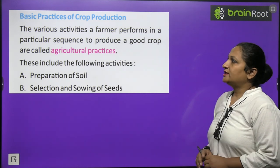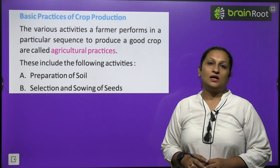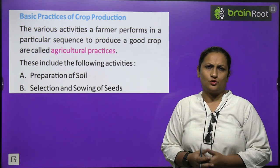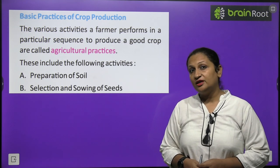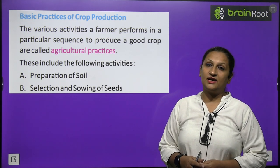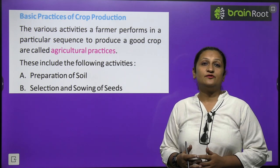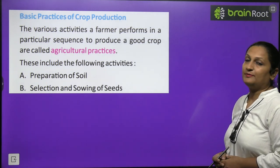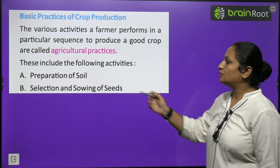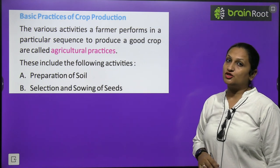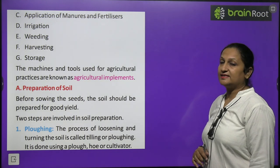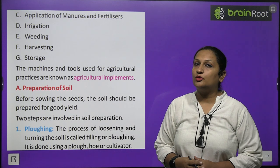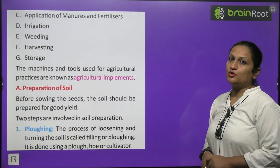Basic practices of crop production: a farmer needs to know different types of farming techniques. These practices are called agricultural practices and include: preparation of soil, selection and sowing of seeds, application of manure and fertilizers, irrigation, weeding, harvesting and storage. The machines and tools used for agricultural practices are called agricultural implements.